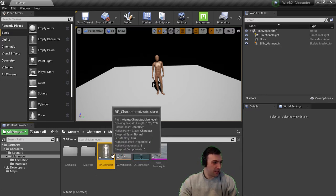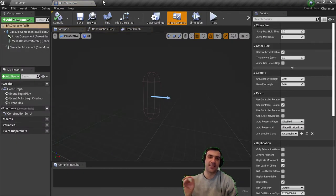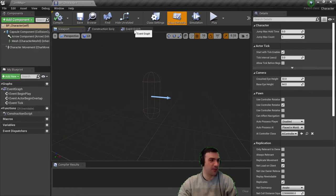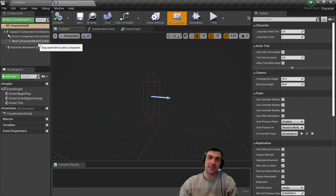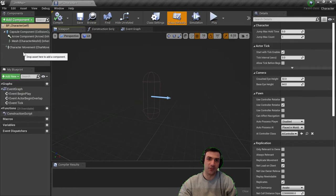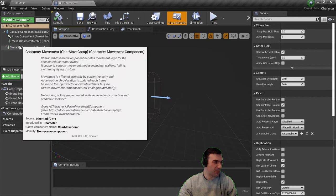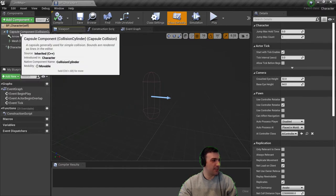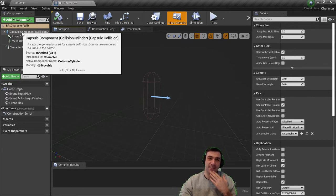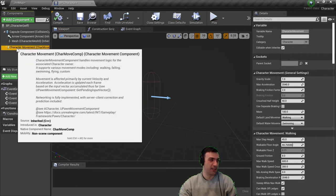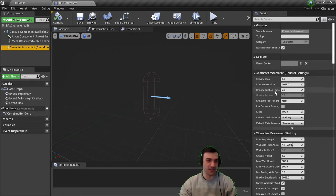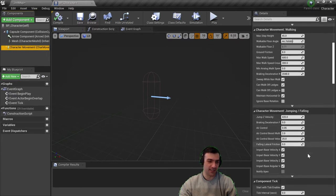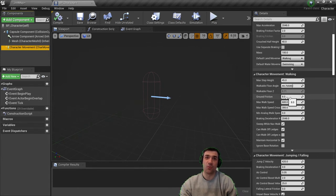Double-clicking on it, the setup is almost exactly the same as an Actor Blueprint — viewport, construction script, event graph, and components. The biggest difference is there are already things listed in the component window: a Capsule Component, an Arrow Component, a Mesh, and Character Movement. You can see these are marked 'Inherited,' meaning this is an existing class we're building off of — like a parent class that's already structured with systems like character movement pre-built.